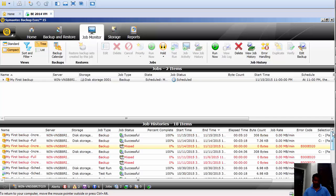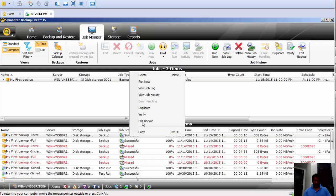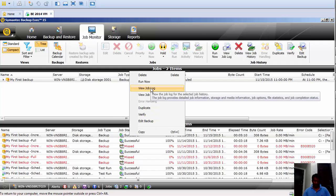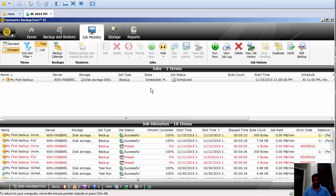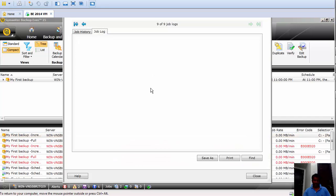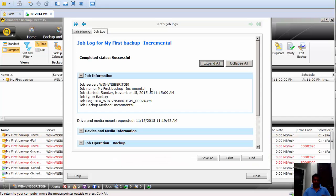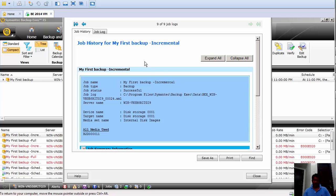I'll go with the first successful job — just right-click and click on 'View Job Log'. This will open a backup job log. We have two tabs on the top: one is Job History and one is Job Log. Let's check what we have under Job History.